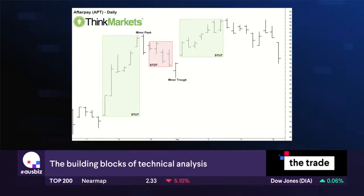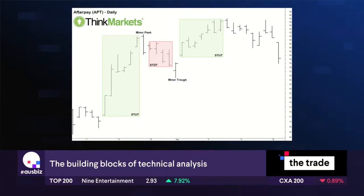On screen at the moment are the basic building blocks of how I determine where support and resistance is in the market. I want to give viewers an absolutely clear-cut methodology for doing it. It starts with identifying short-term uptrends and downtrends.